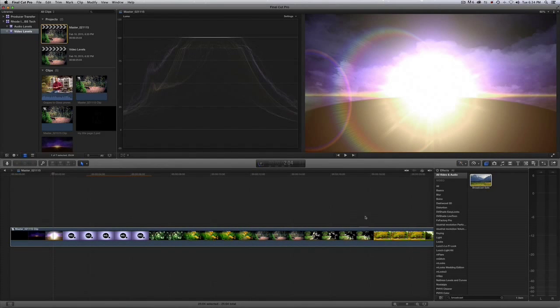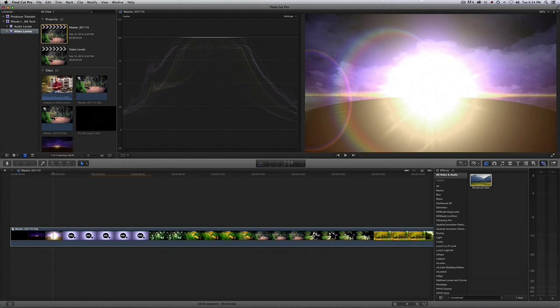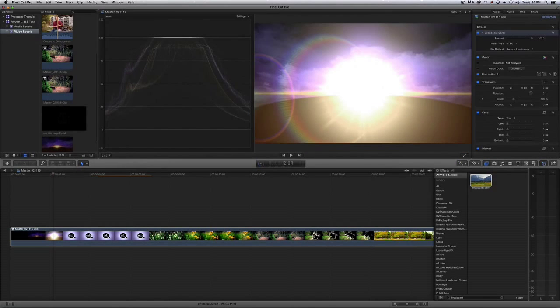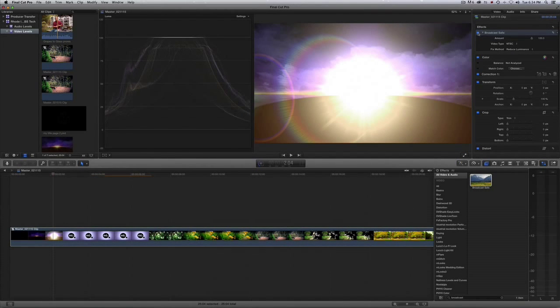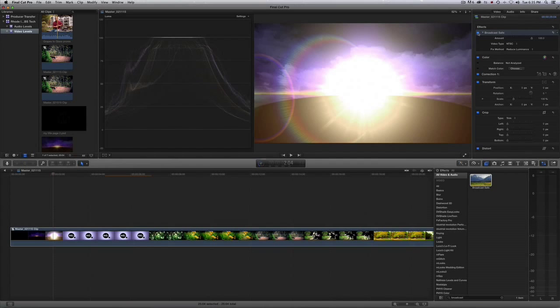We can see the before and after by opening up the inspector window and clicking the filter on and off.